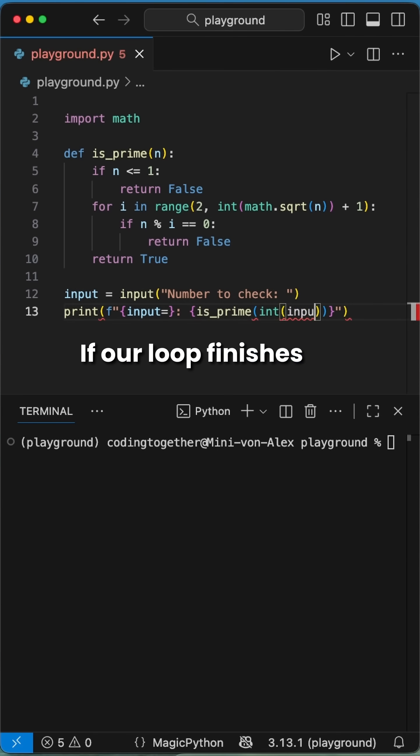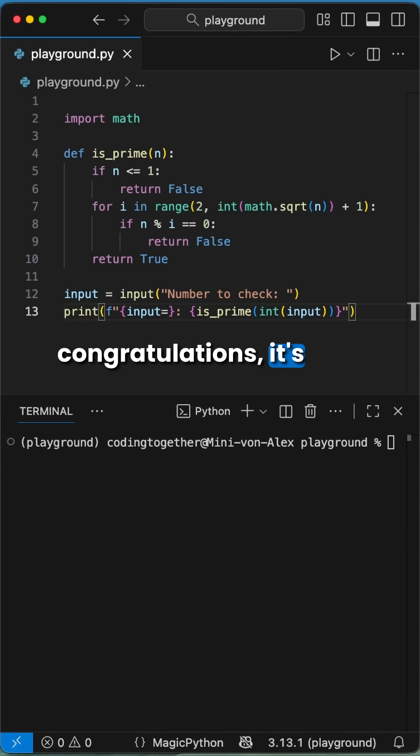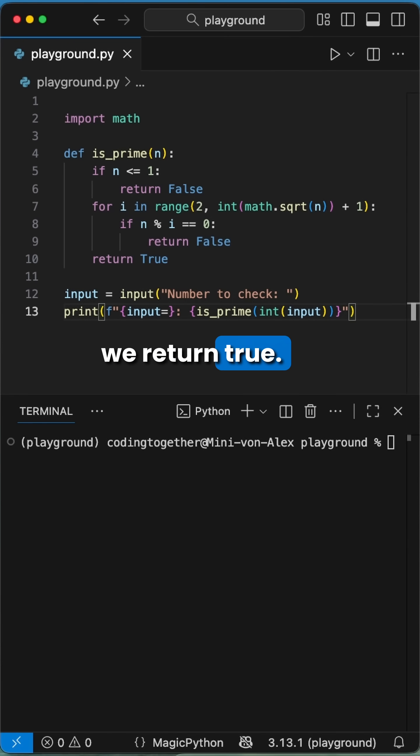If our loop finishes without finding any divisors, congratulations, it's a prime number, and we return true.